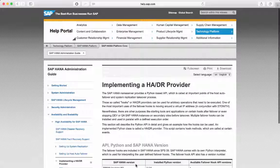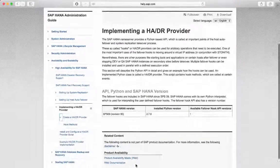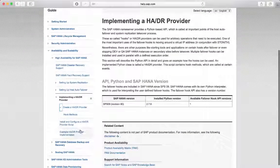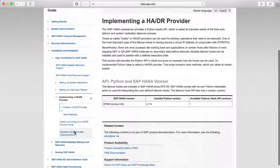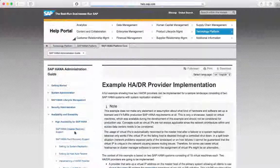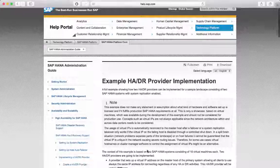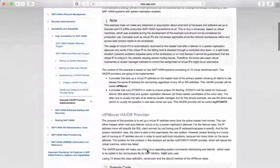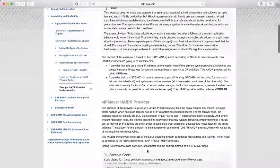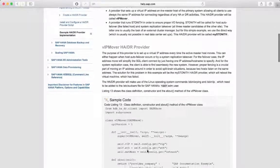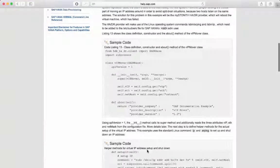How to configure and implement HADR providers, or hooks, is documented in detail with many examples in the SAP HANA Administration Guide, Chapter 5.